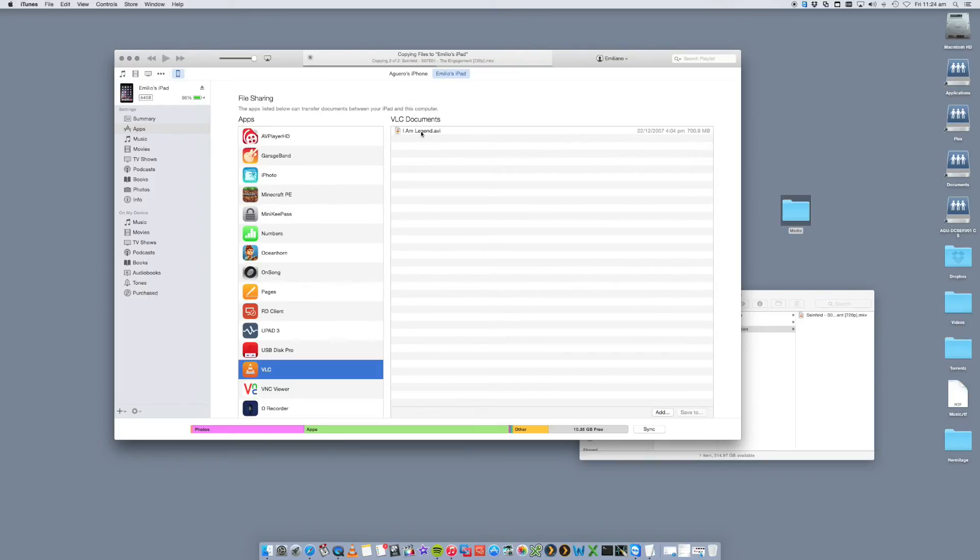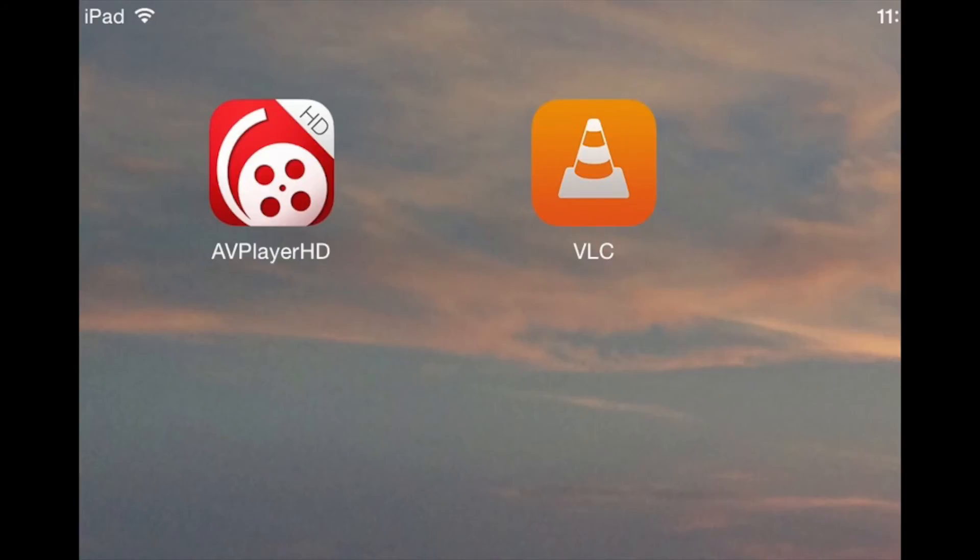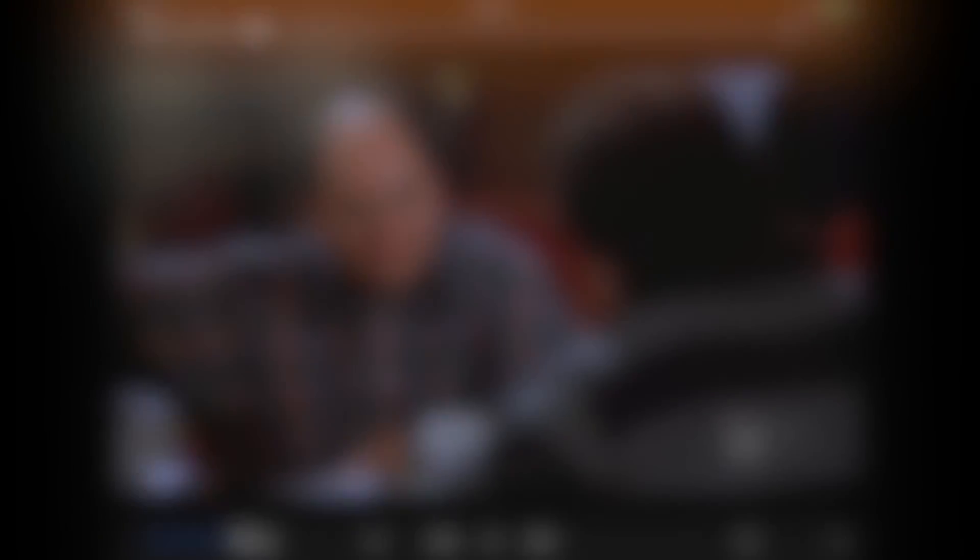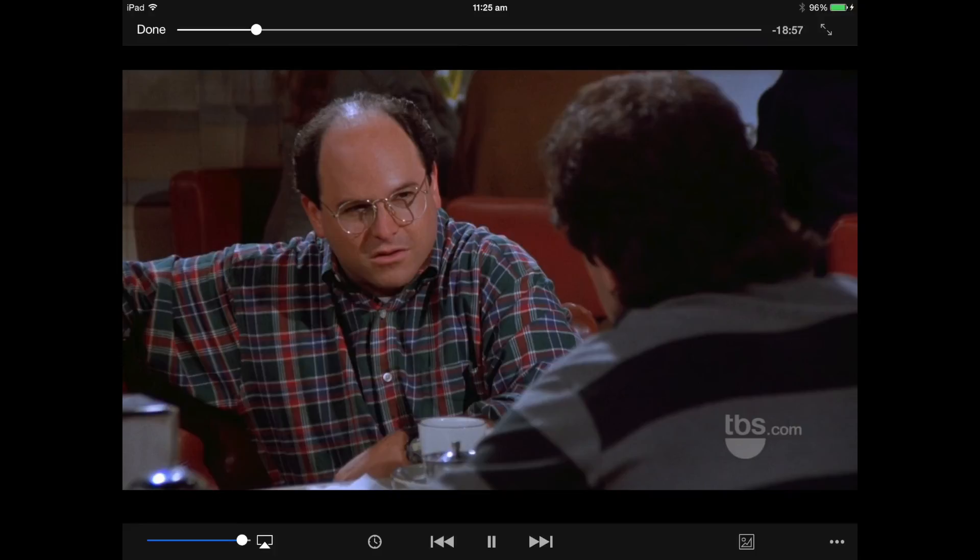So once they've copied, you can then go back into your iPad and open up VLC Player. And you will now see those episodes listed in there. Like so. And you can just click on one of them and it will start playing that movie or TV show. And that is basically it.